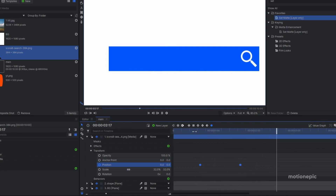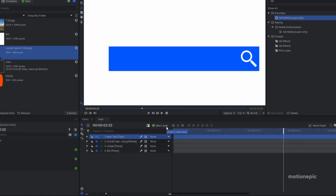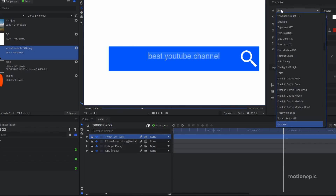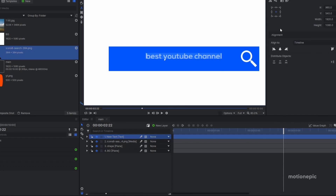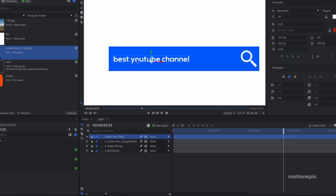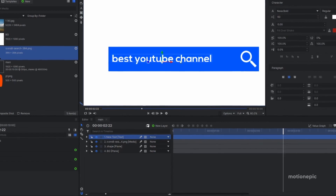Now we need to add text. Create a new text layer and type in your text. Go to the text tab to change the font — I'm changing it to Nexa Bold. Go to layout and align it to the center. With the selection tool, move the text to the left and increase the font size to around 63, then position it where you want it.